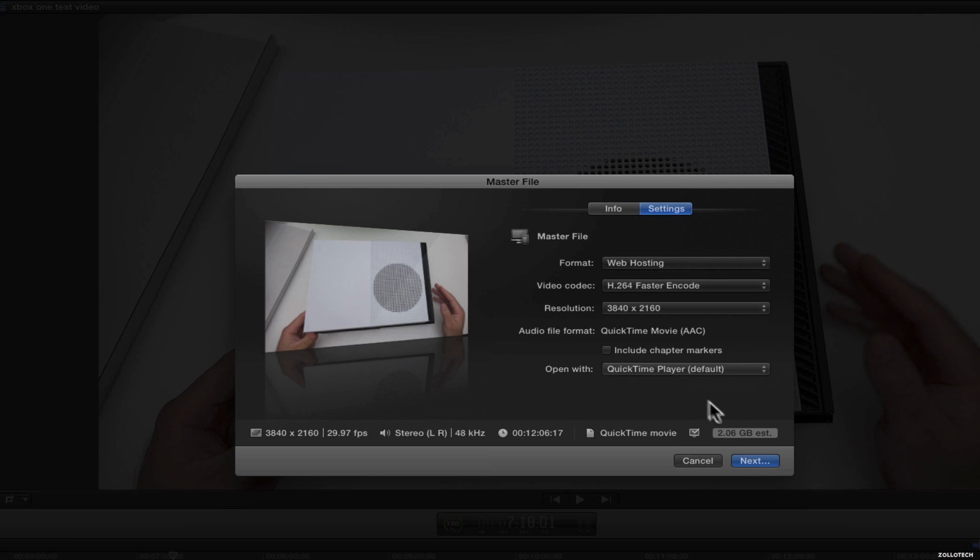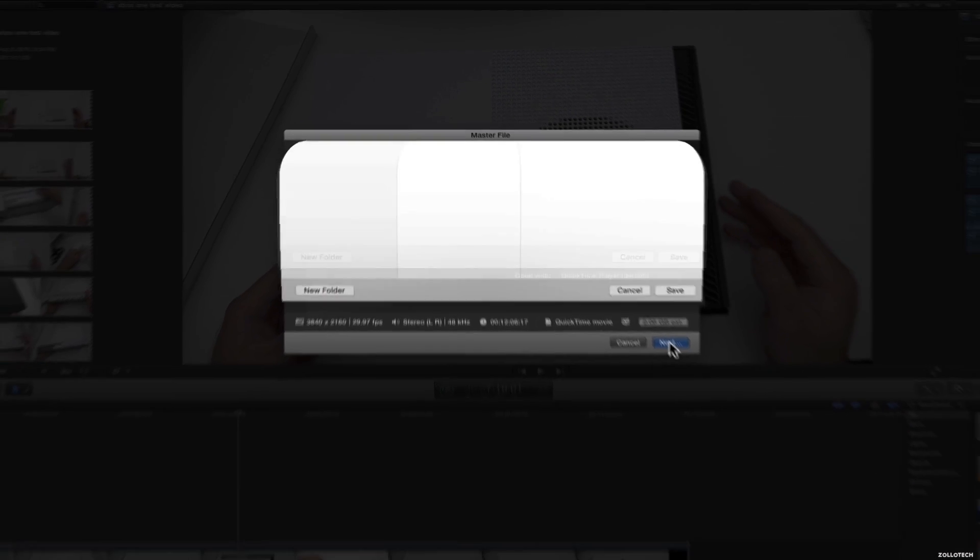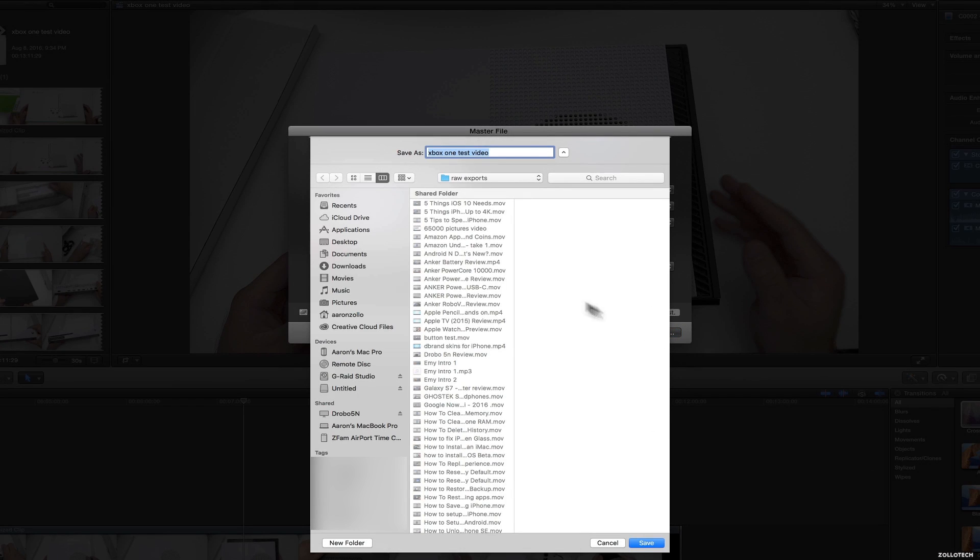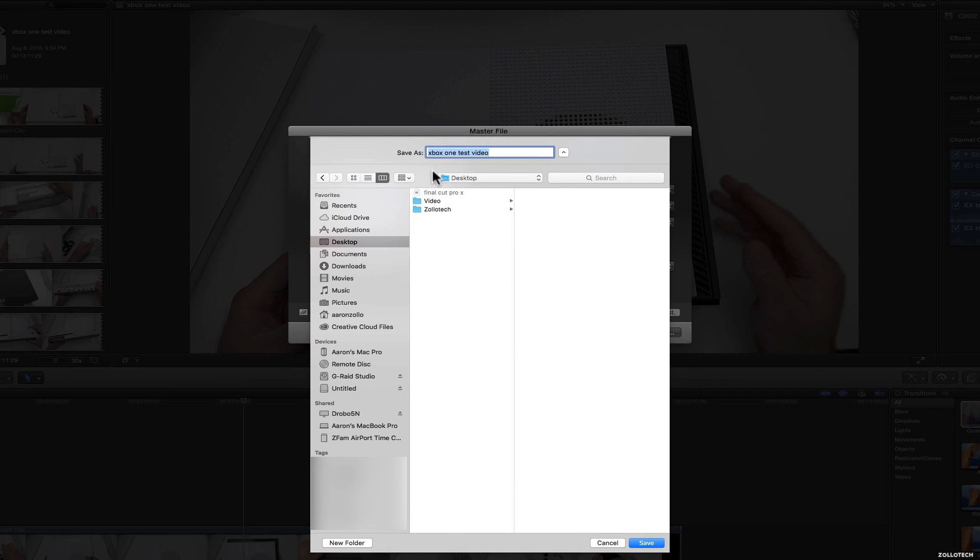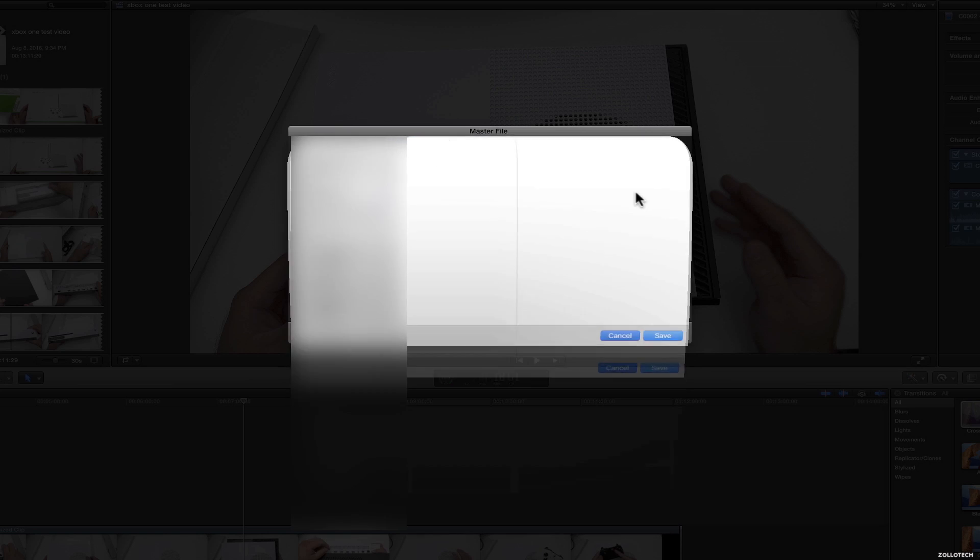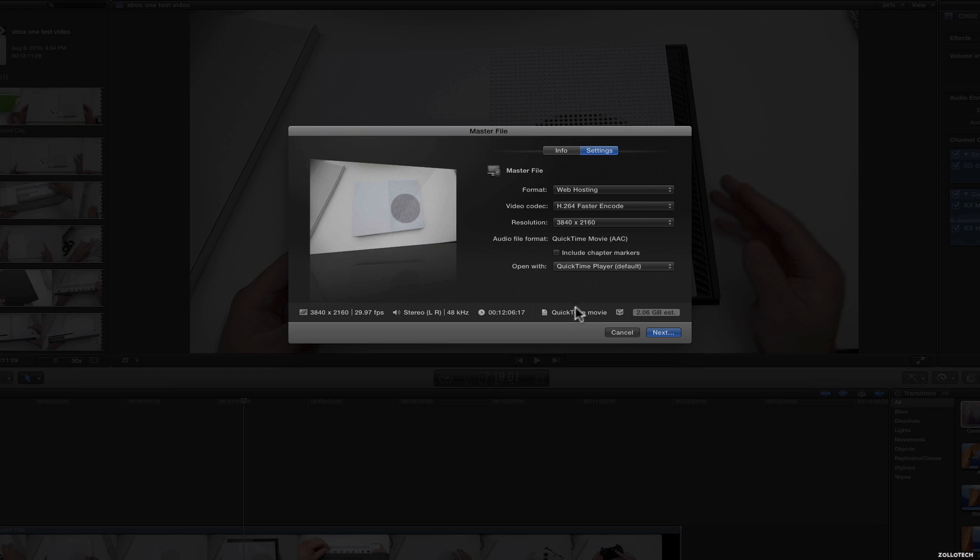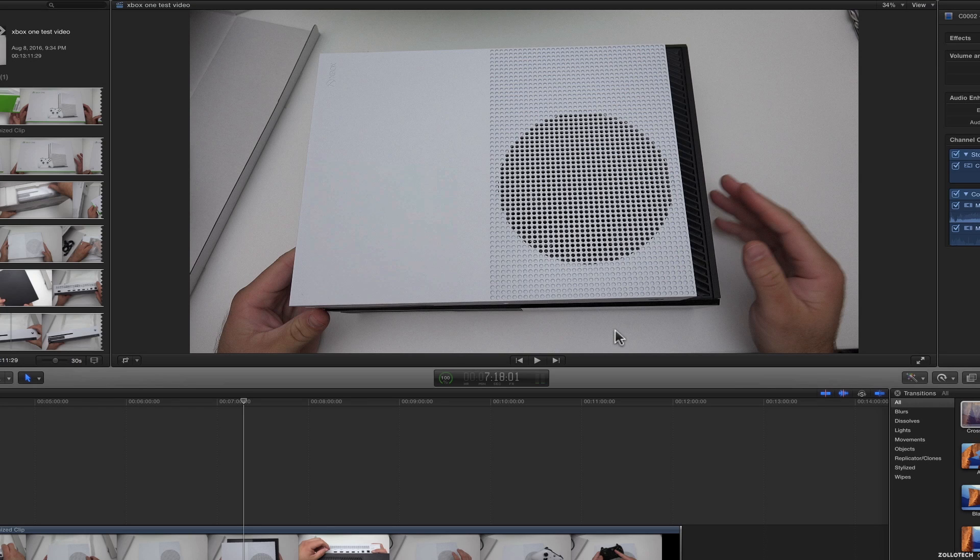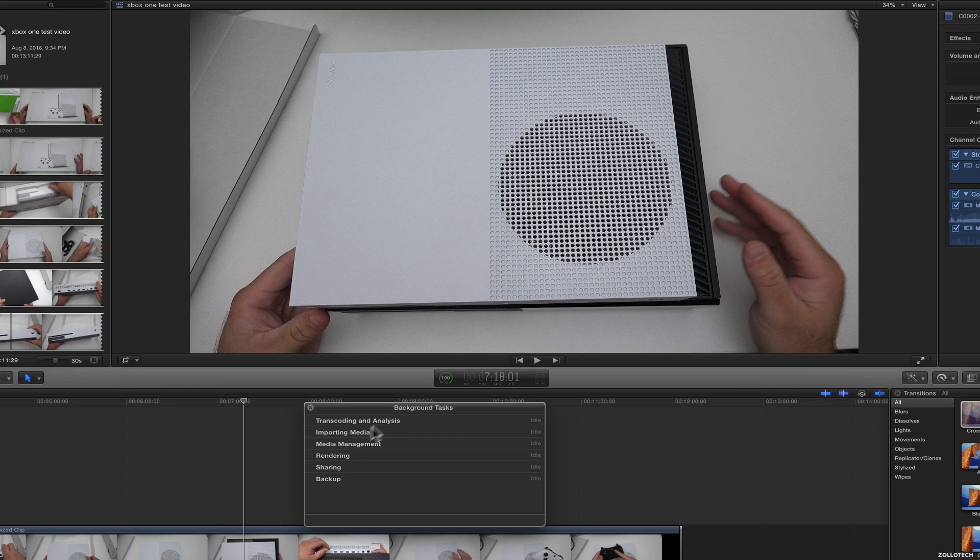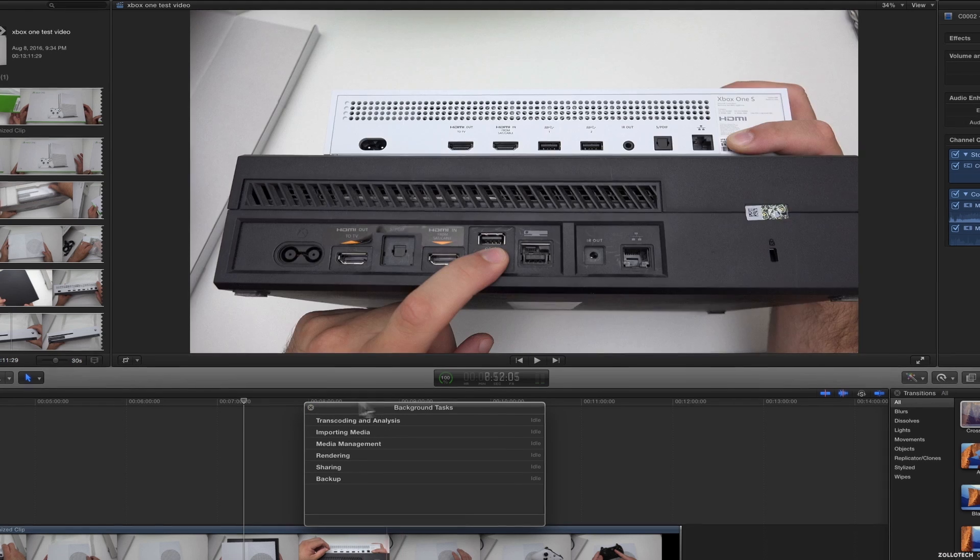So then all you need to do is hit next and pick where you want to save it. You want to save it to your desktop. Save it to your desktop. Hit save and it will begin to export. And once it begins to export, it will continue. And you'll see it actually right here. It will show you transcoding and analysis and exporting and sharing. All those different things. It will show you. And once it's completed, it will pop up and let you know what's done.